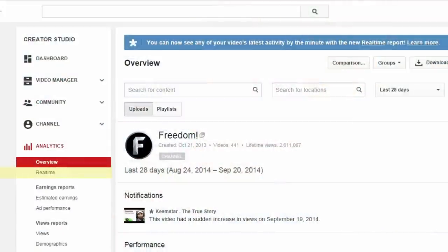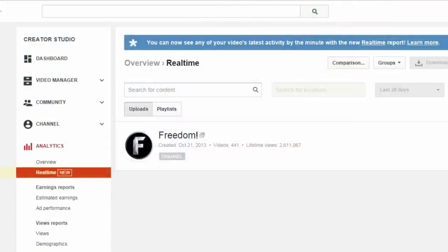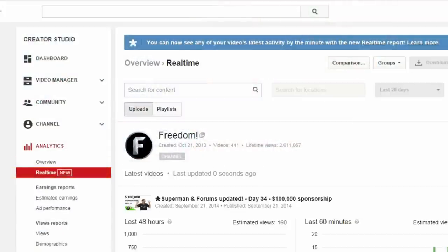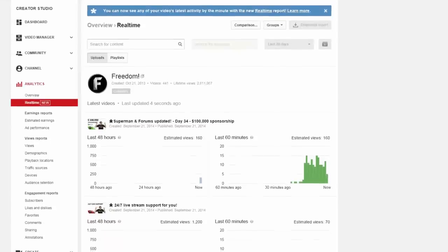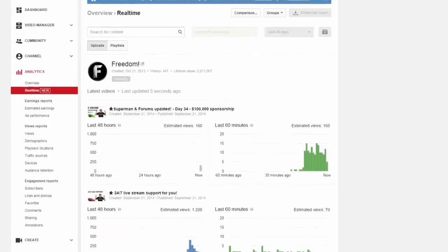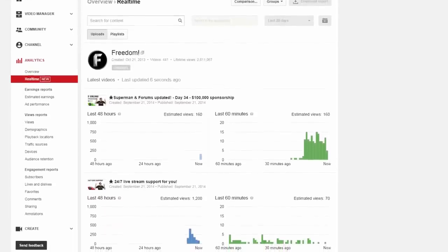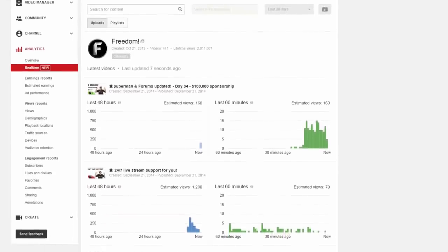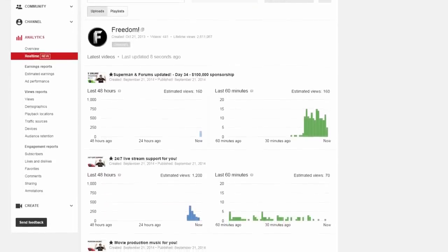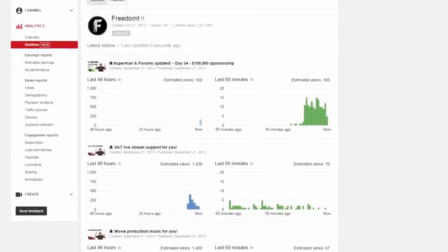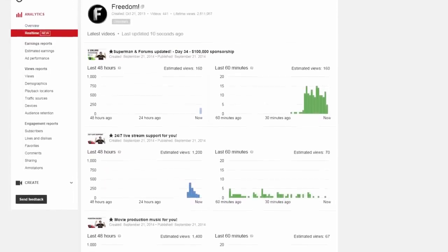You can find this feature right under your analytics — there's a button right under your overview. Once you click it, it shows you how many views you're getting and when you're getting them, breaking your videos down by the hour or even by the minute.